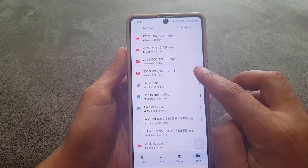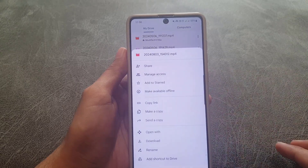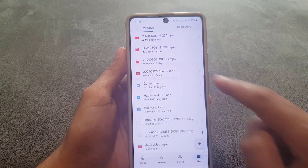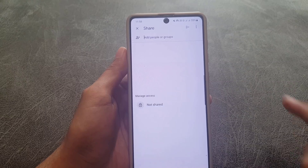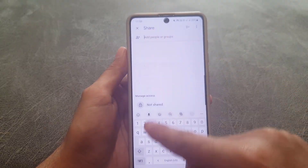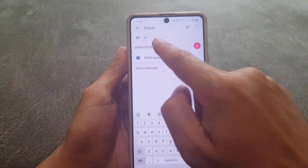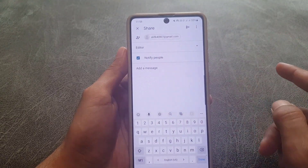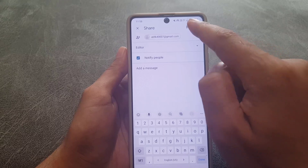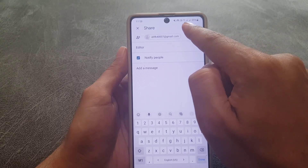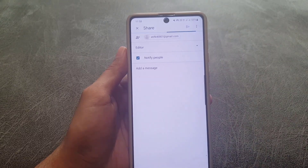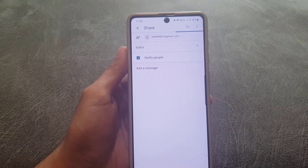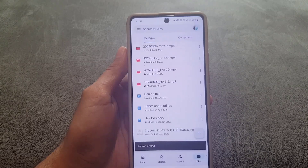Now if you want to share this file with someone else, just tap on the three dots in front of that file. Once you tap on that, tap on the Share option, and from here you can enter the email ID of that person.